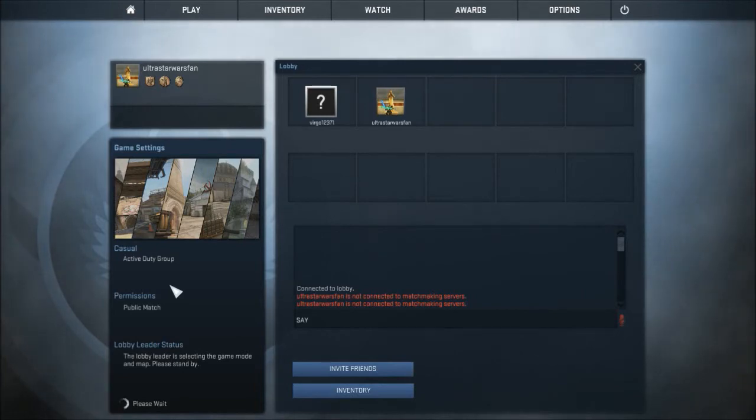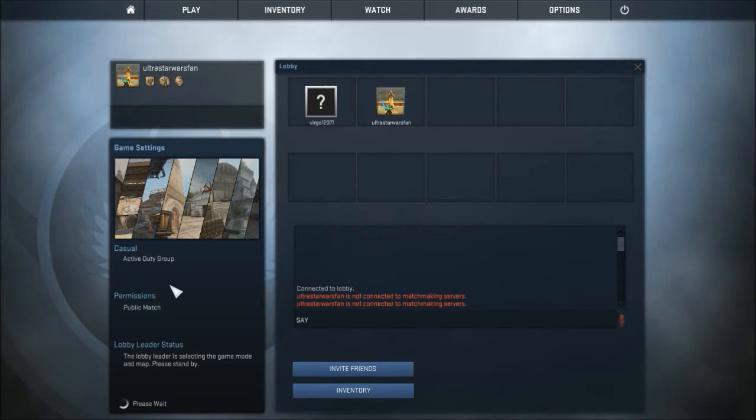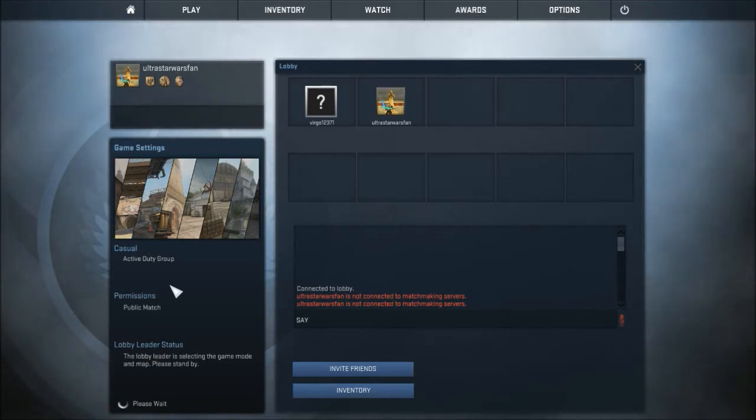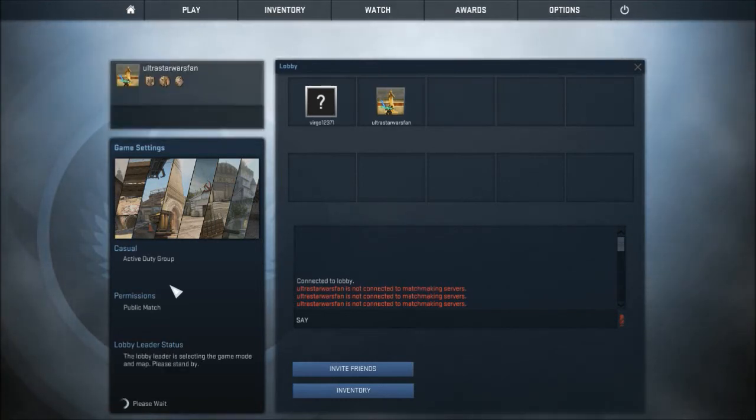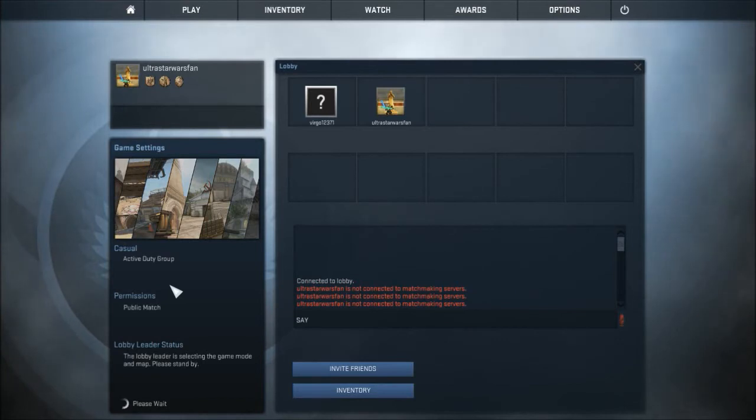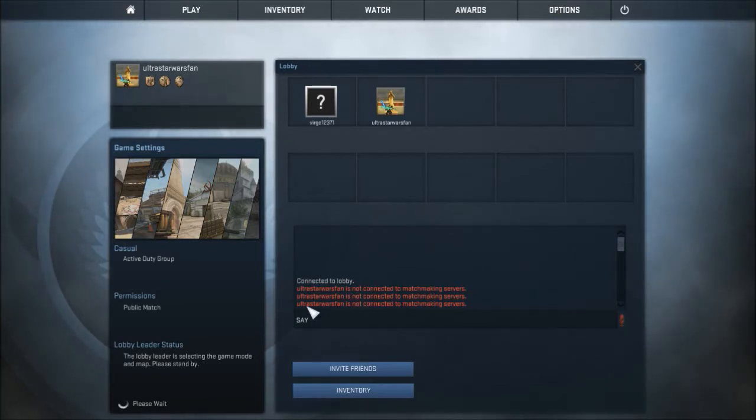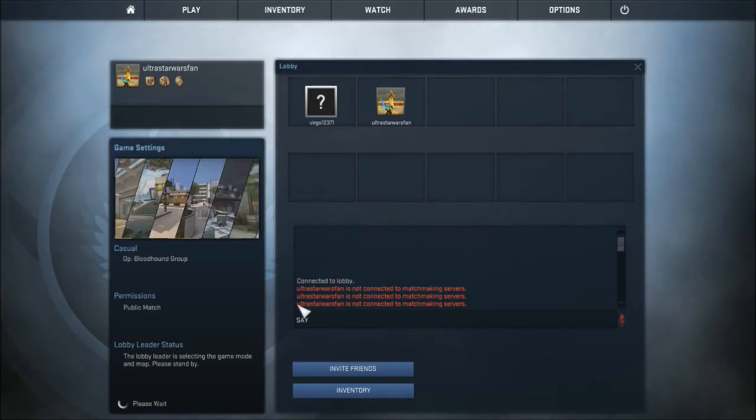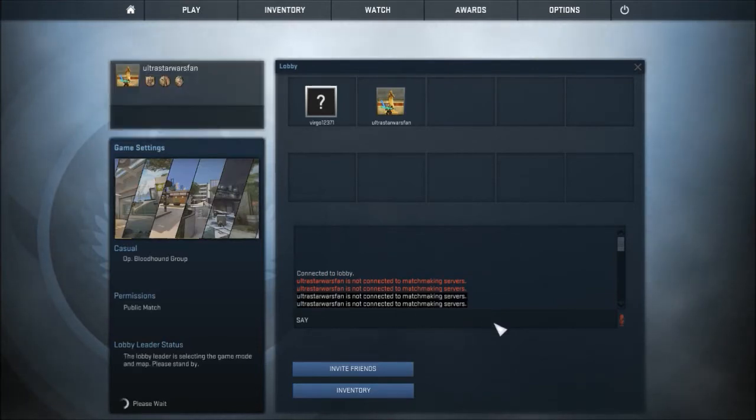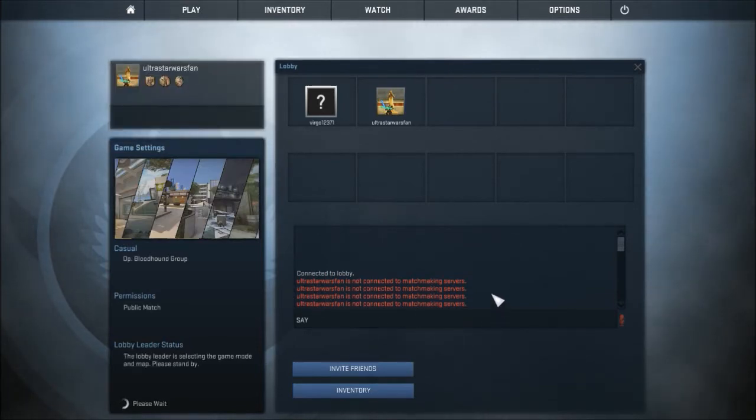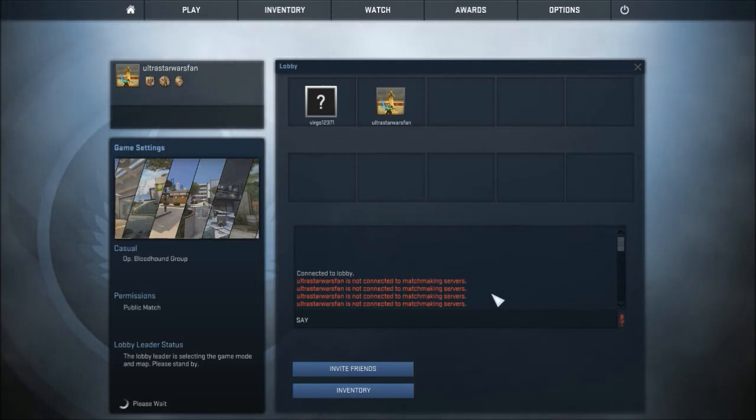As you know, recently I've been uploading some Counter-Strike Global Offensive videos on my channel, and I can't play public matches for some reason. Every time we try to make a public match, it says I'm not connected to matchmaking servers, and I don't know what the fuck that means.